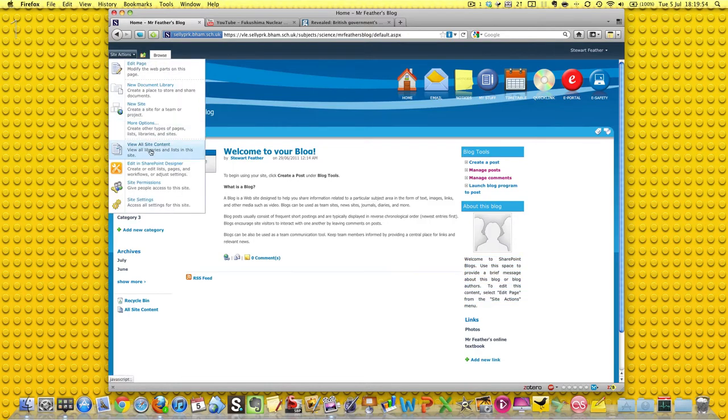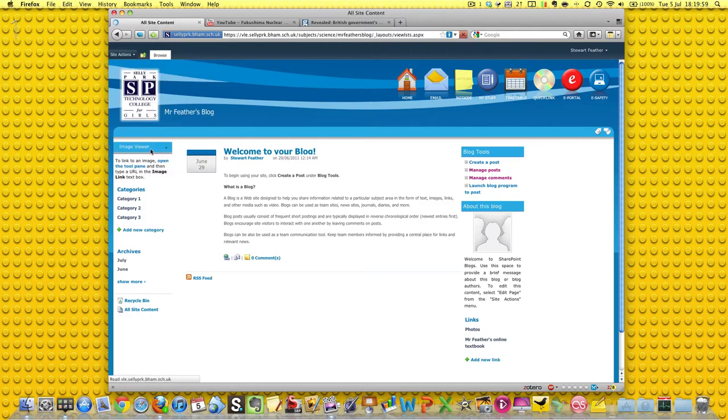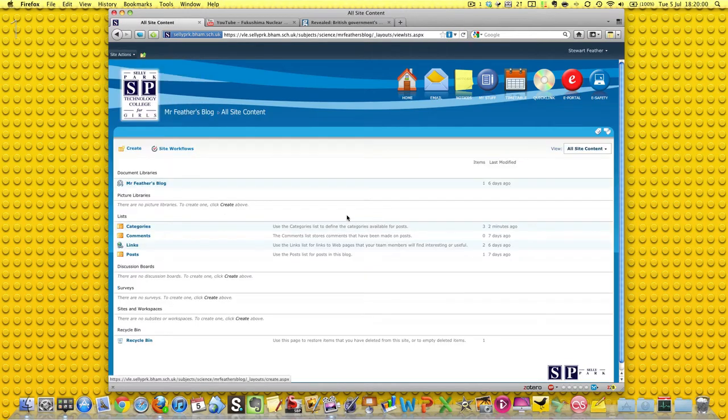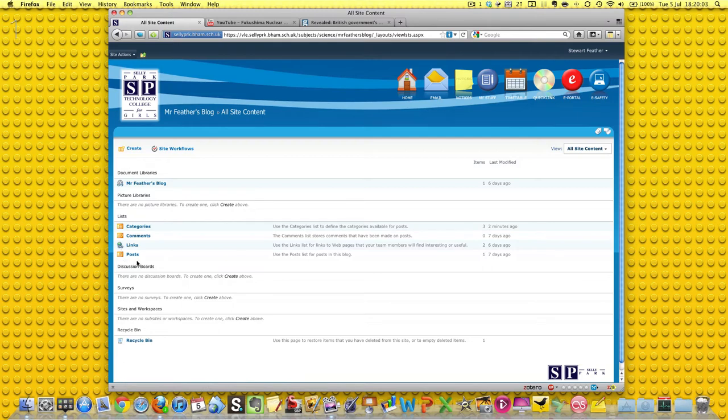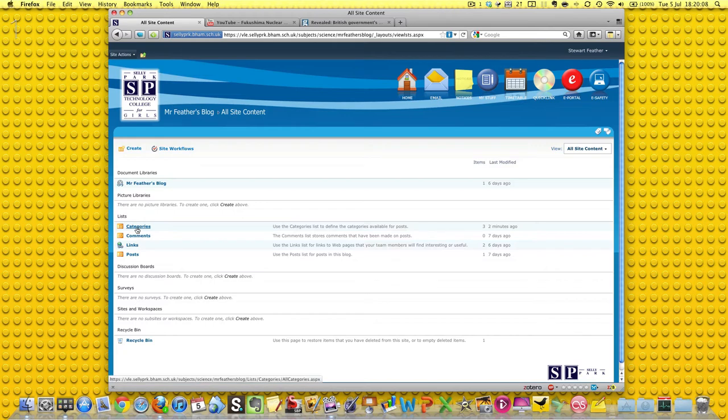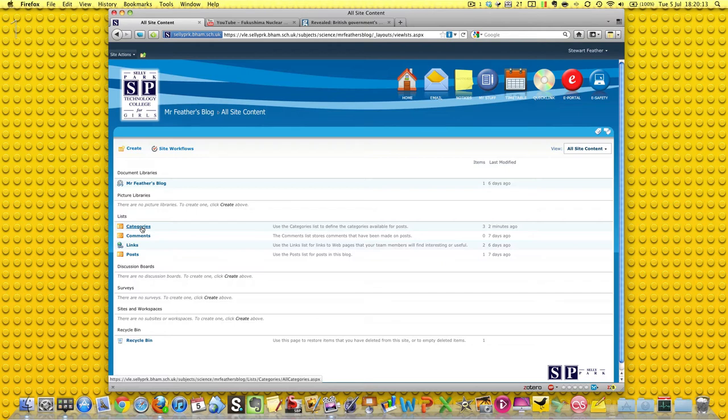Because it's a nice way to guide blog posts to different classes, so we're going to go to view all site content, and down here we've got all of the things which are already extant for our particular blog, and any site that you have, when you go to view all site content.